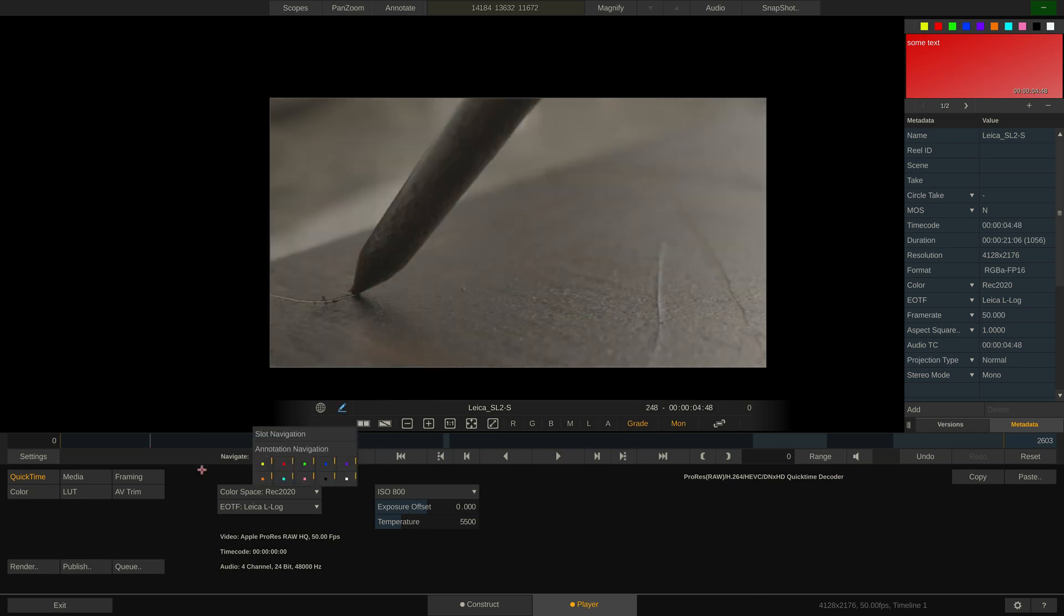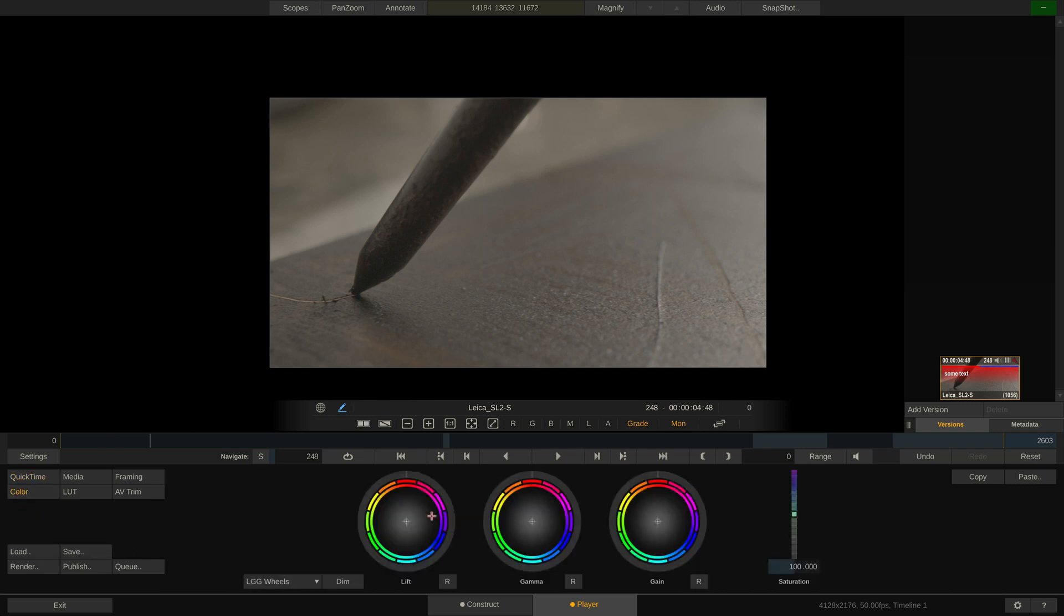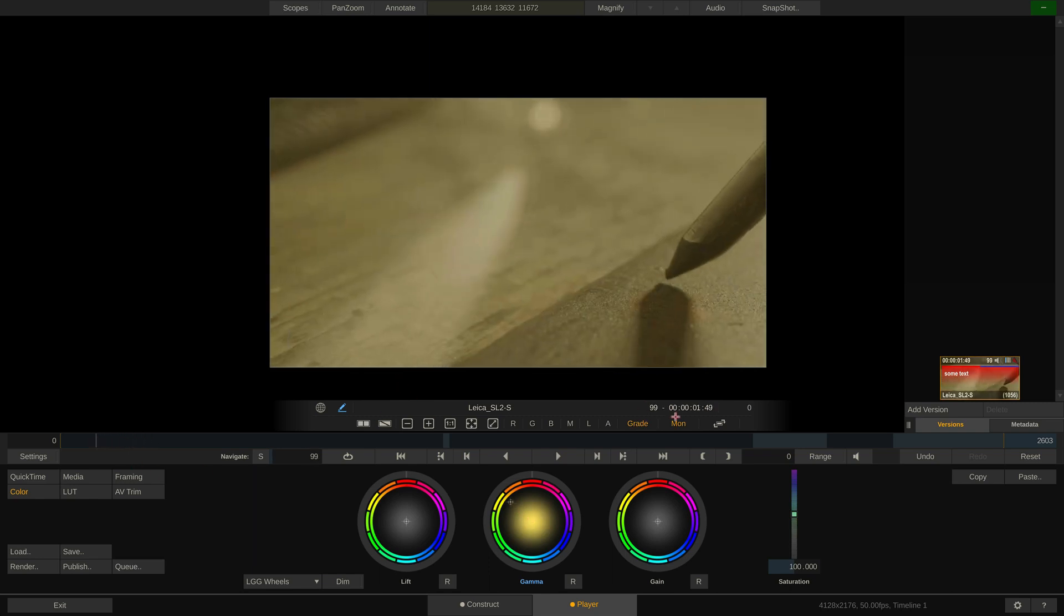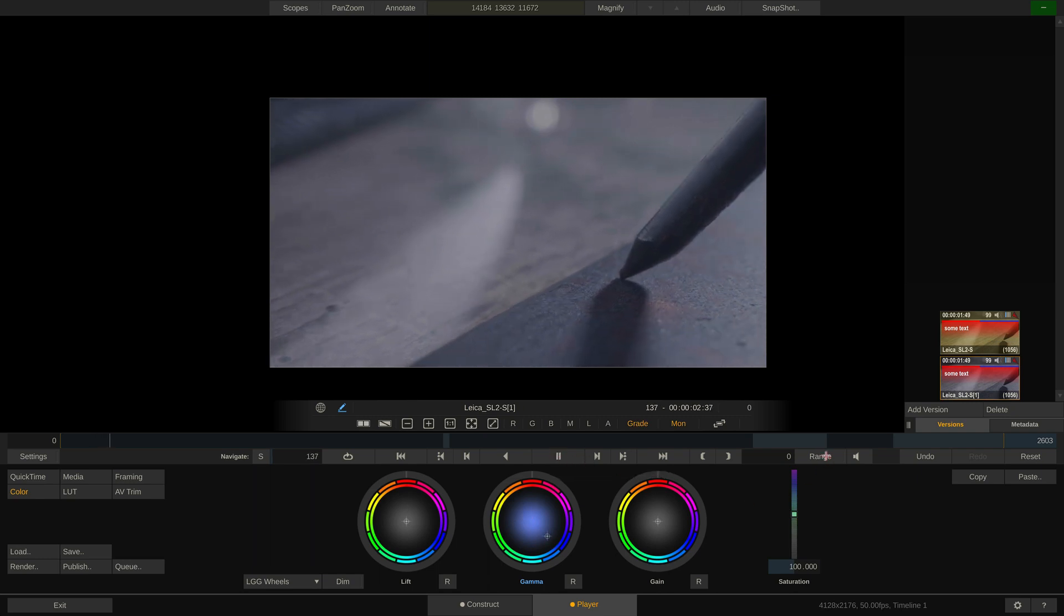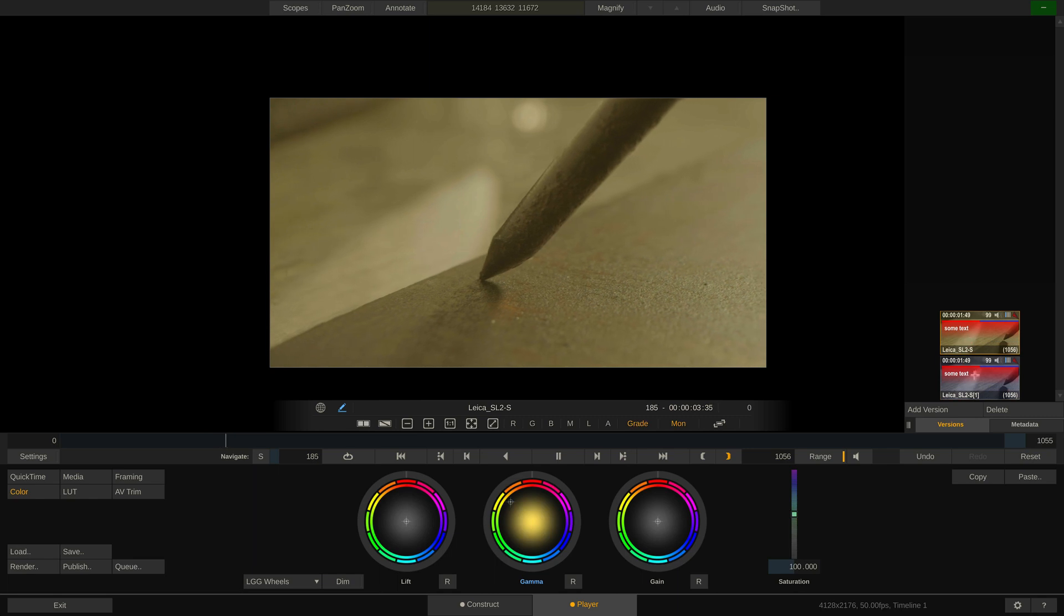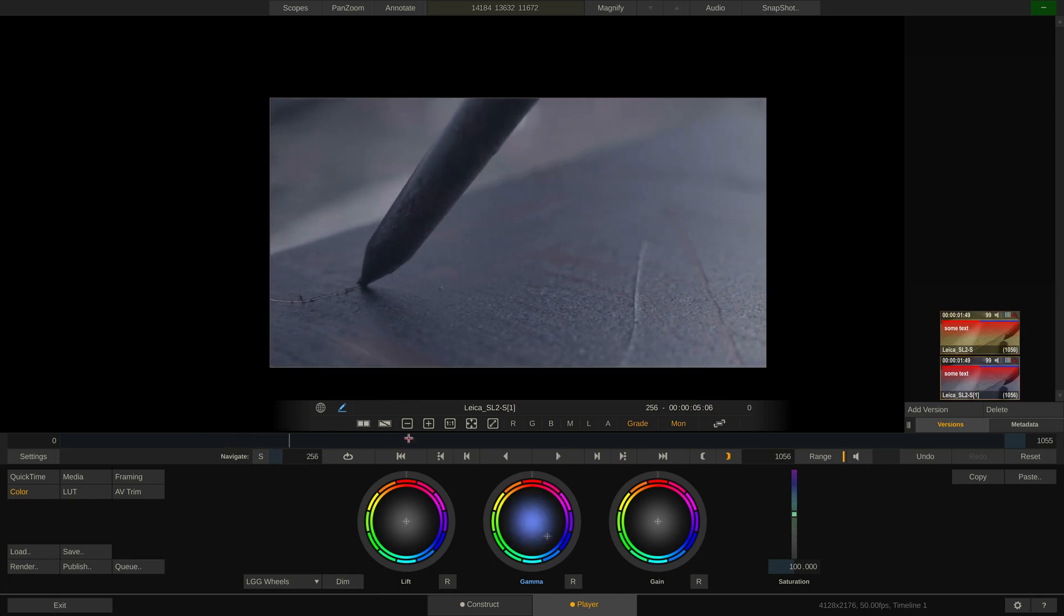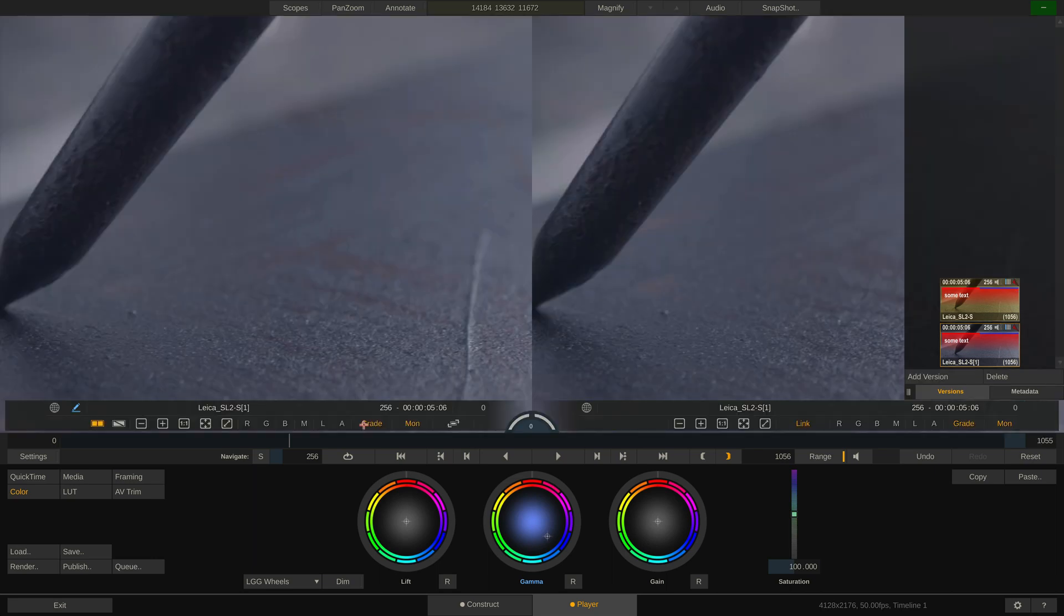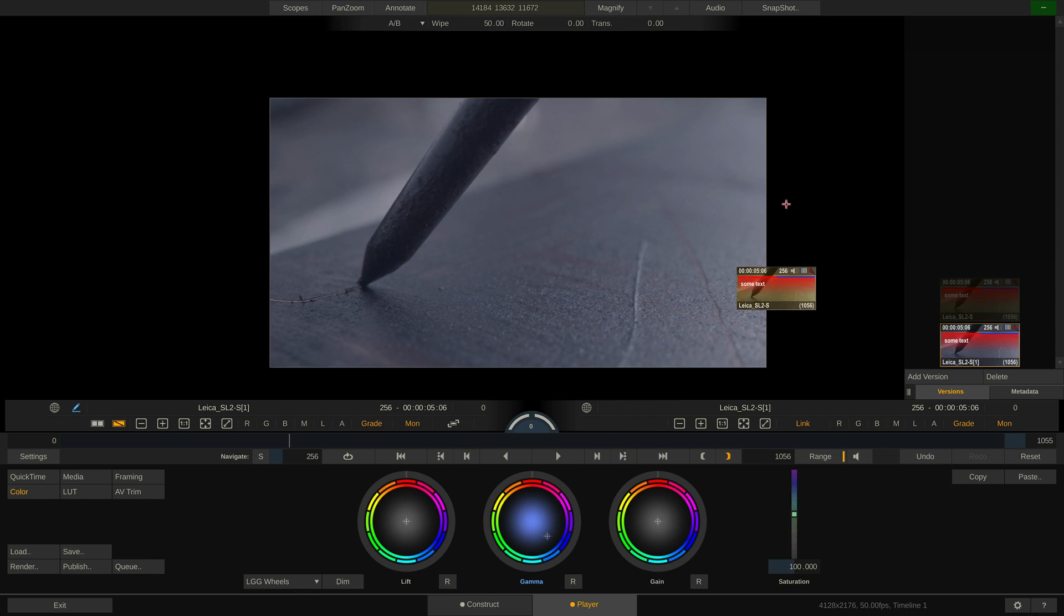Back to our right side stack. The version stack is incredibly useful when comparing different takes of a shot or grades. Let me jump into the color menu and make this clip a little warmer. Great. Now I create a version, reset it and make it blue. I can now hit play and switch back and forth to compare them. Better yet, using these two buttons, or hotkeys S and D, I can jump into dual or split view mode, and then simply drag and drop the version I'm currently not seeing into the right side. Like this.